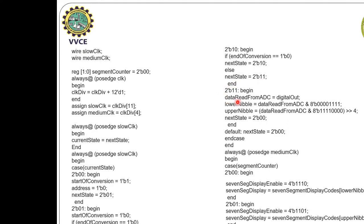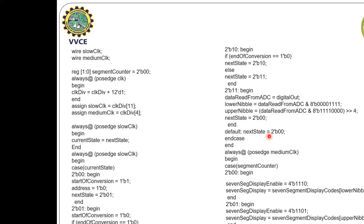In state 11, it reads data from the ADC register: data_read_from_ADC equals digital_out. For the lower nibble, data_read_from_ADC is ANDed with 8-bit 00001111 to get the lower nibble. For the upper nibble, it is ANDed with 11110000 (4 ones and 4 zeros) and right-shifted by 4 bits so it can be displayed on the 7-segment. Next state then returns to the begin state 00.